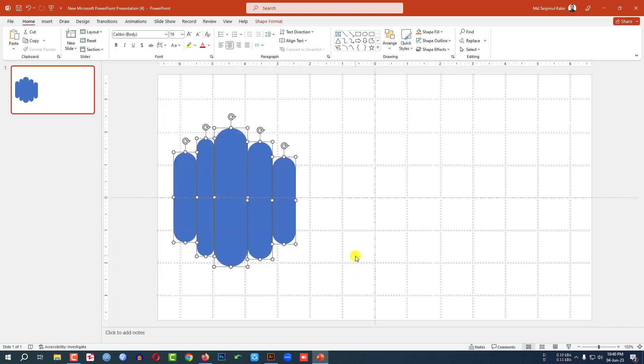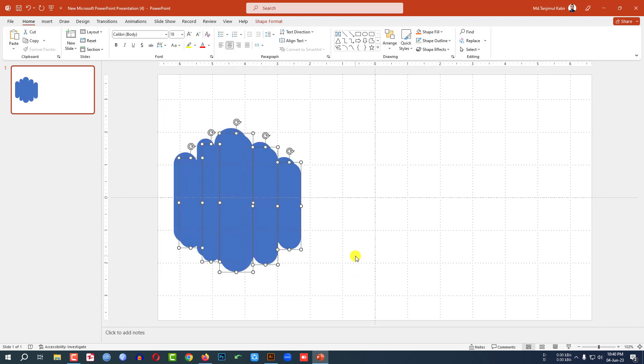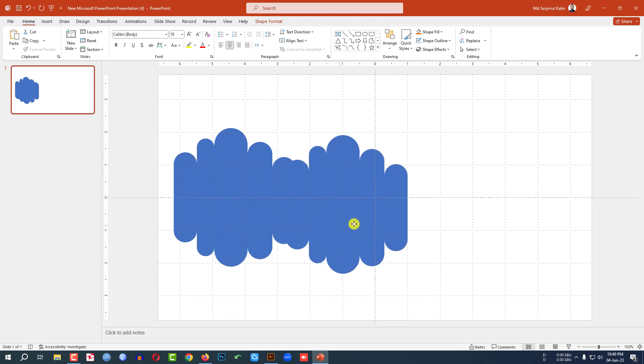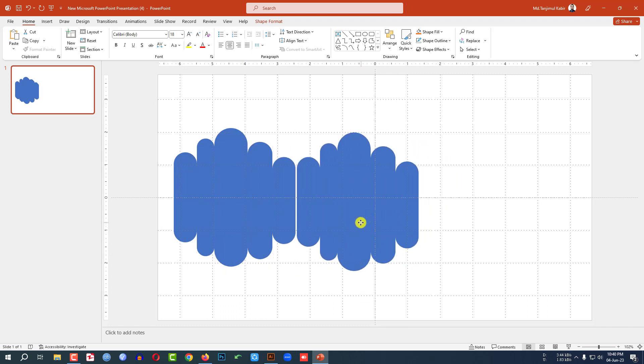Now select all of these shapes, press Ctrl+D to duplicate, and place the group here.